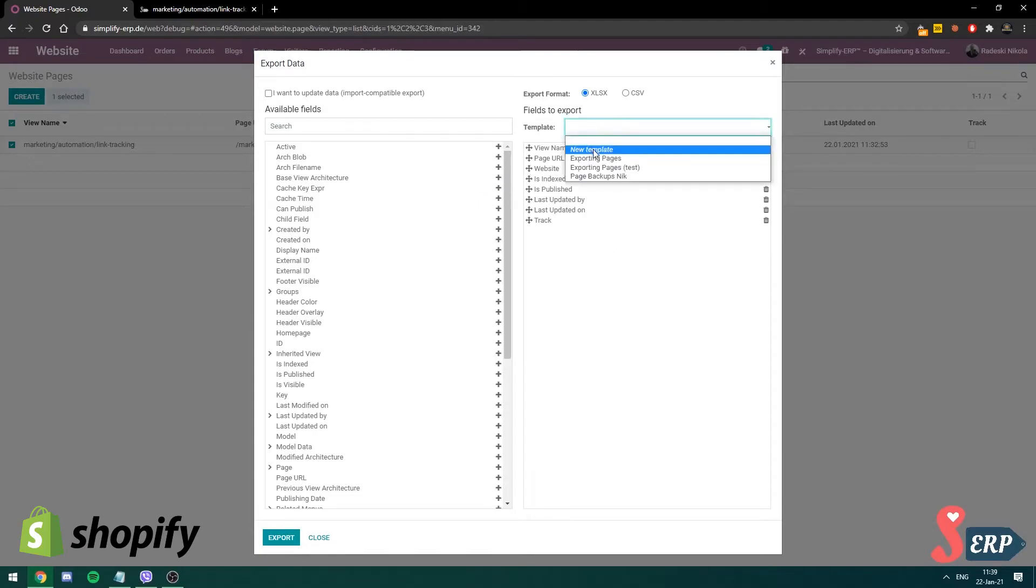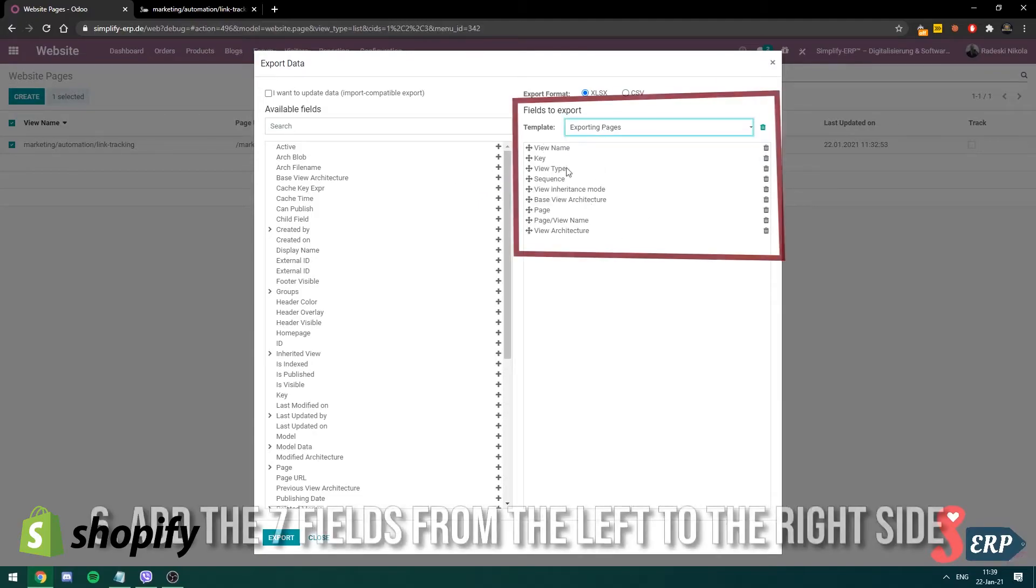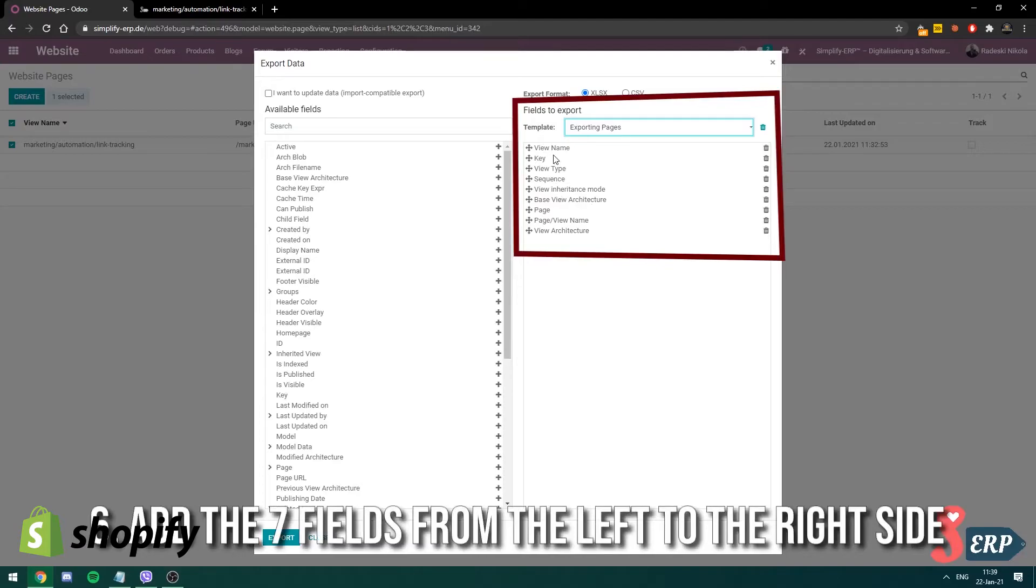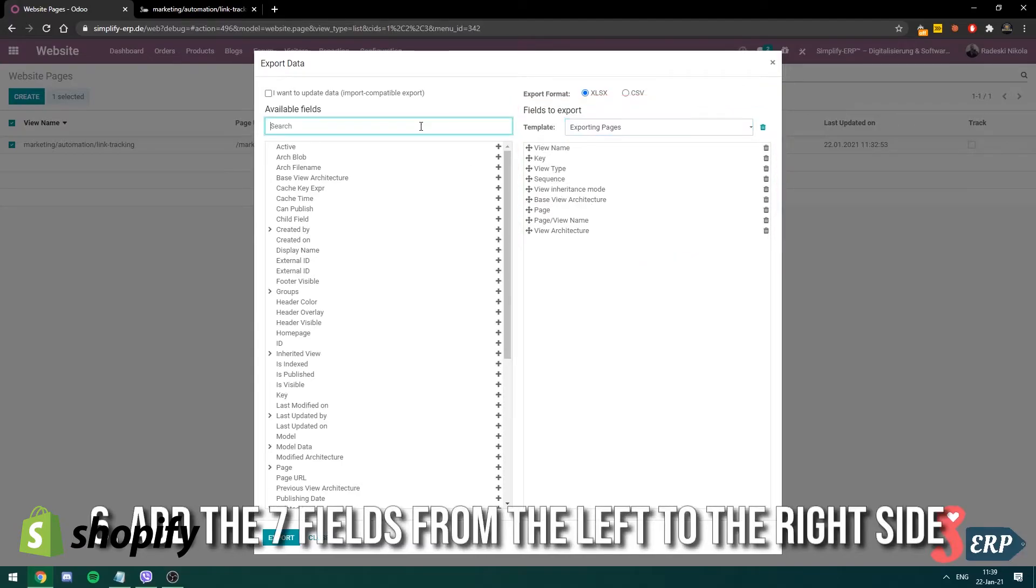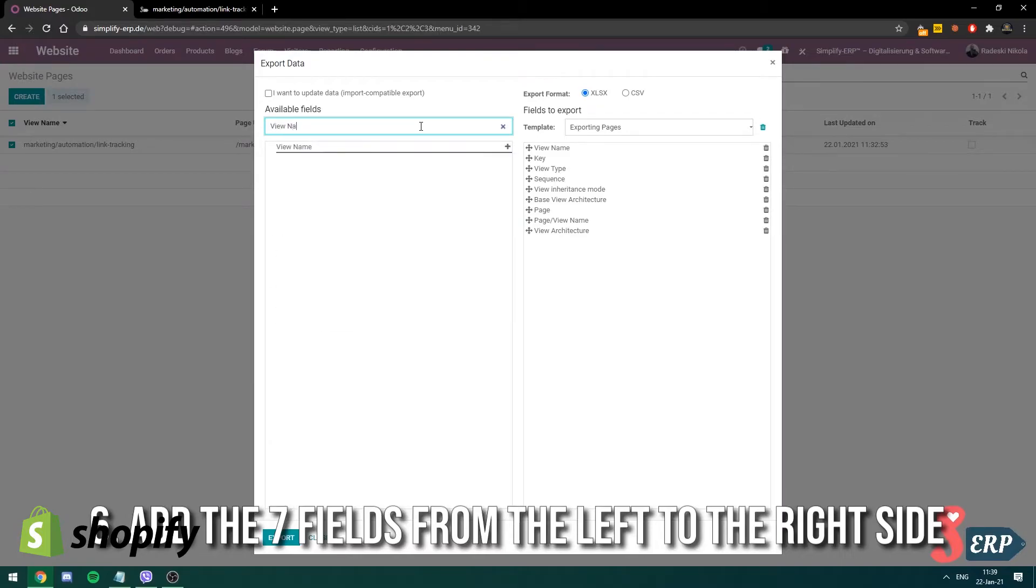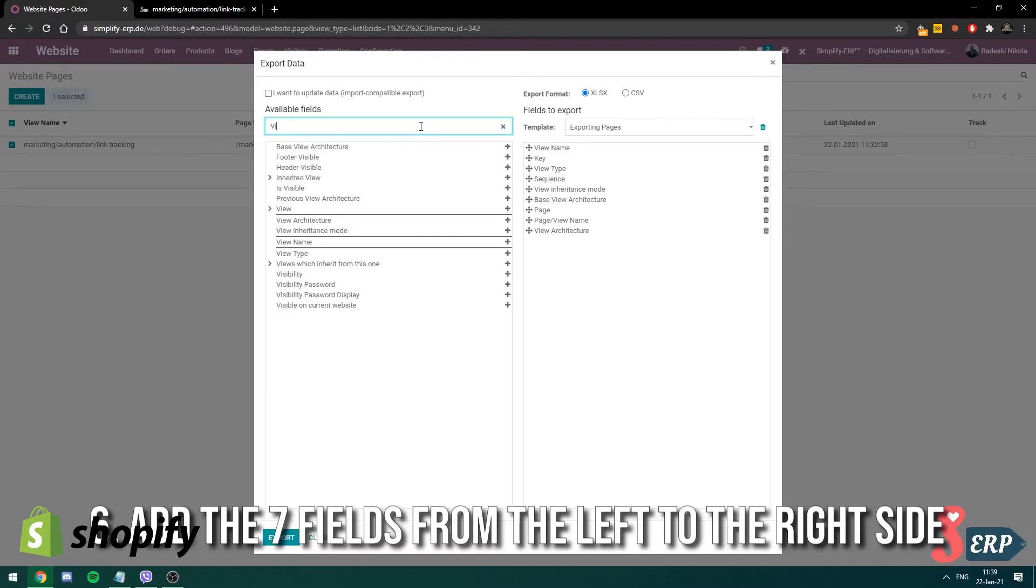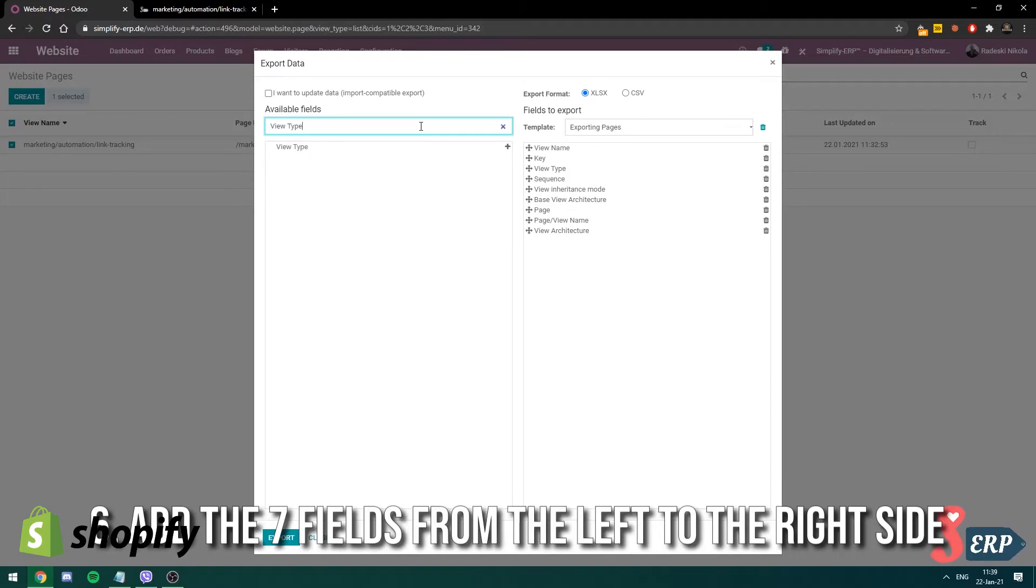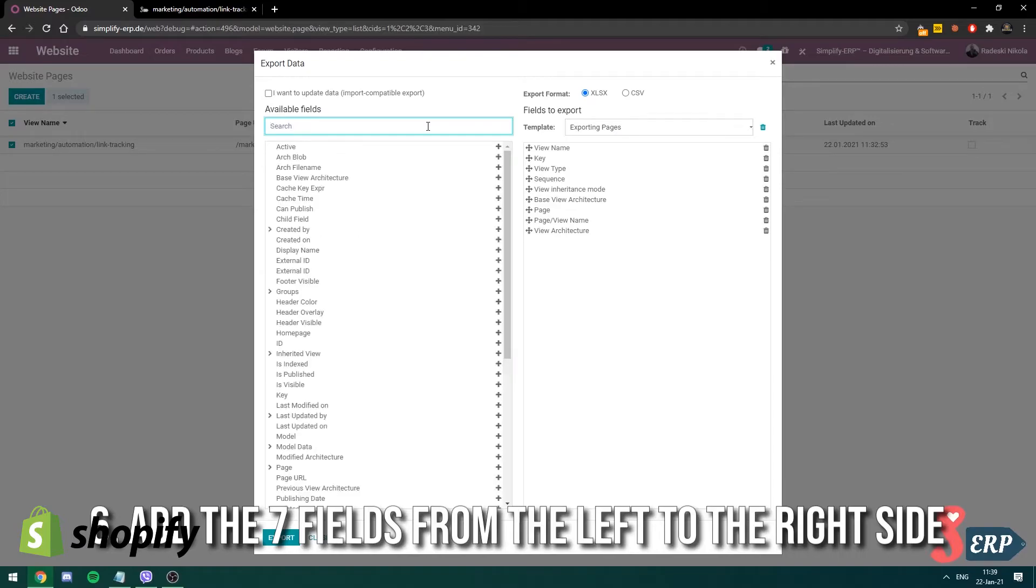So you can make a template over here. But first we need to choose the fields that are on the left side and transform them on the right side before we make a template. So you have to select these ones that I have saved in this template. Use this small search field by typing view name, key, view type, sequence, and so on. You need to select all of these, double click them by the way.